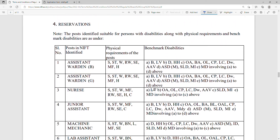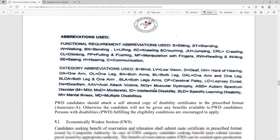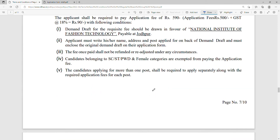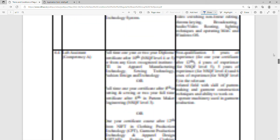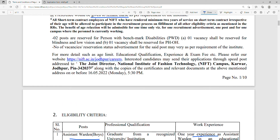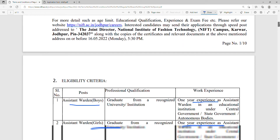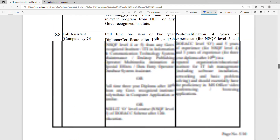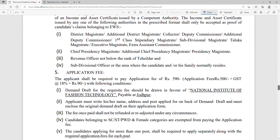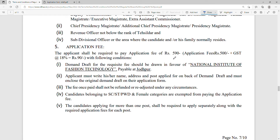Reservation details will be mentioned in the notification. For the application fee, a demand draft of ₹590 is required, to be made in the name of NIFT — National Institute of Fashion Technology, Jodhpur, payable at Jodhpur.